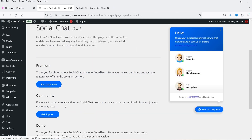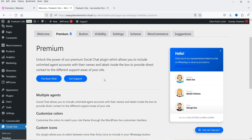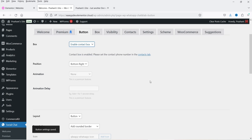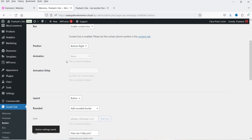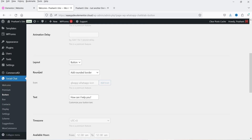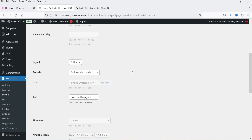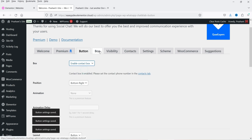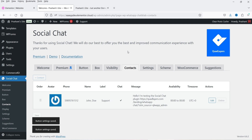In the bottom left you will see Social Chat — click on it and you'll be on the welcome screen with all the information about this plugin. Next is the Button section; currently it is disabled. To activate the contact button, you need to enable the contact box and choose its position: bottom right, bottom left, middle right, or middle left. I'm going to keep it on bottom right.